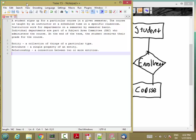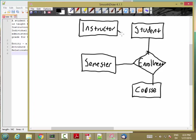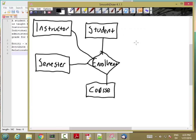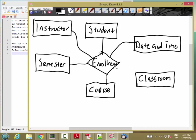So, the second line, the course is taught by an instructor at a scheduled time in a specific classroom. So, instructor is going to be an entity. And the student is enrolling in a course that's taught by an instructor in a given semester. And then the course itself is taught at a particular date and time. And once again, this could be an attribute of course or an entity in a given classroom. So, these are all part of the enrollment relationship.